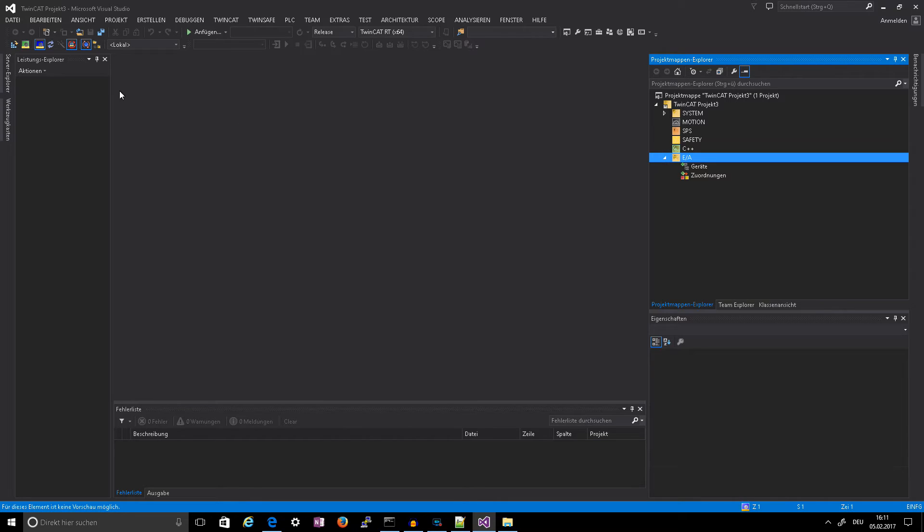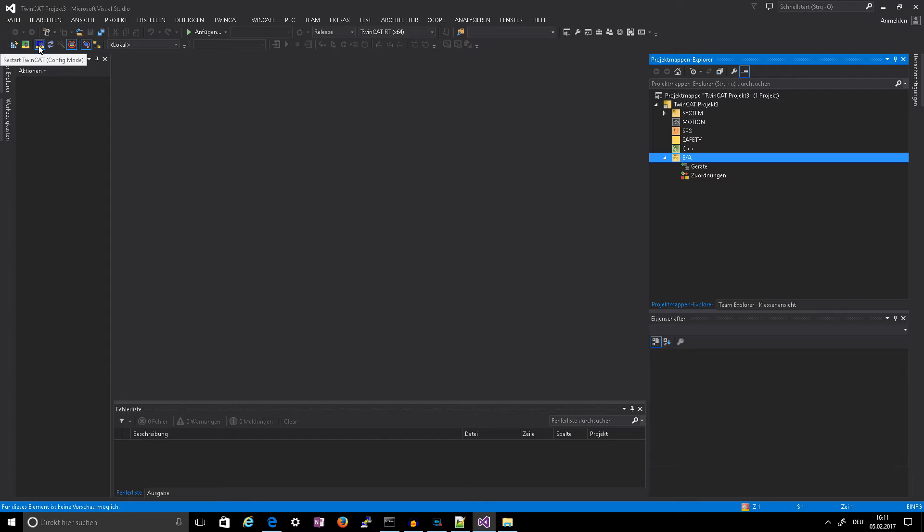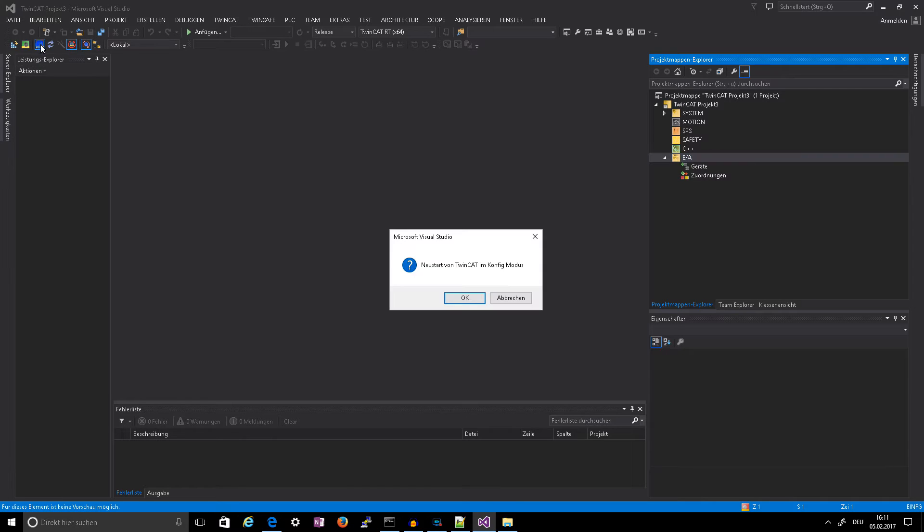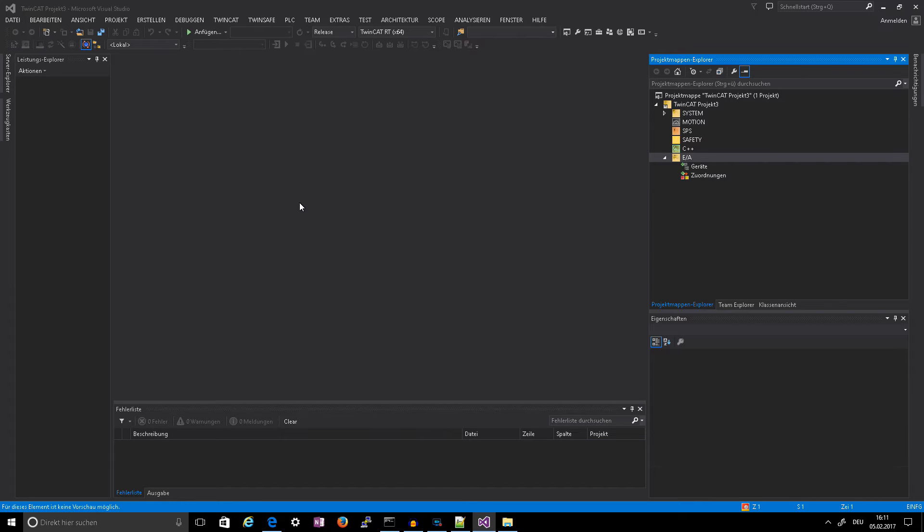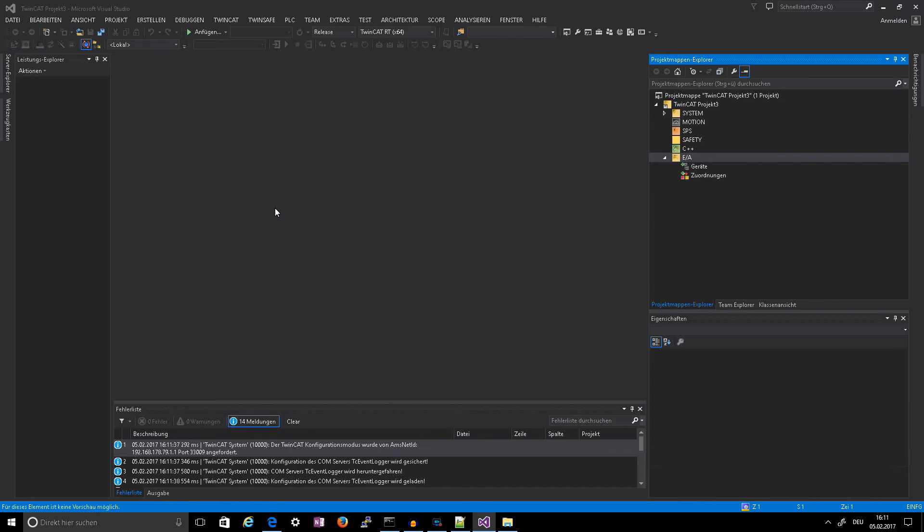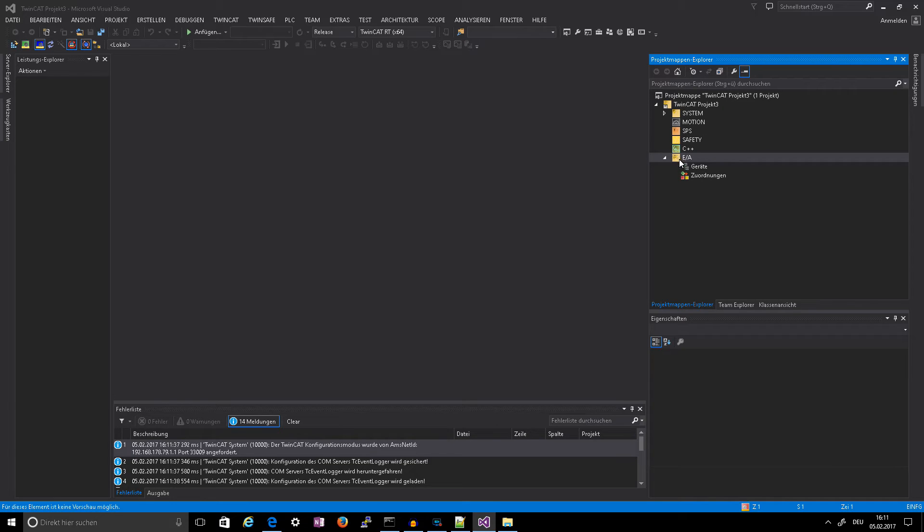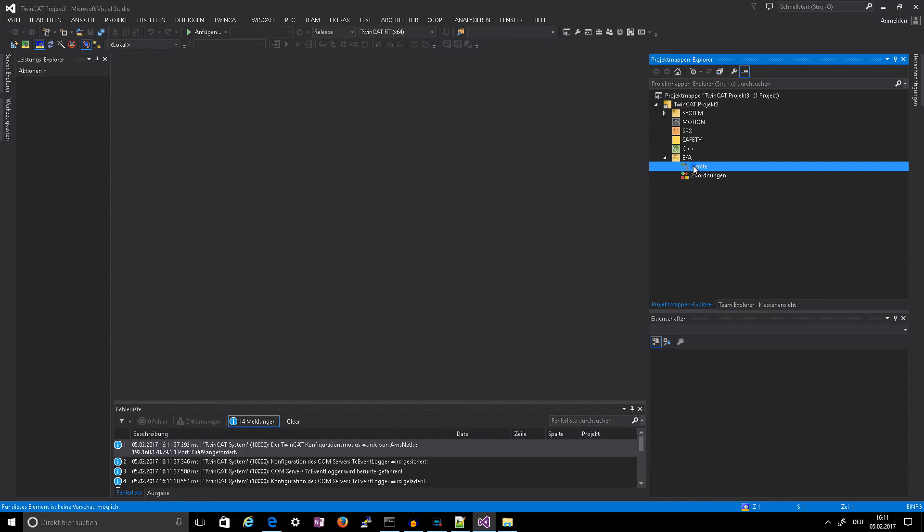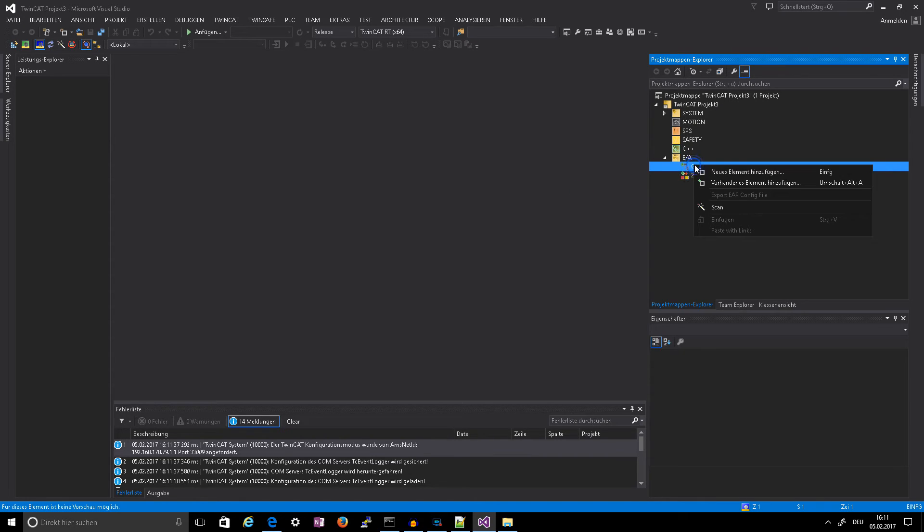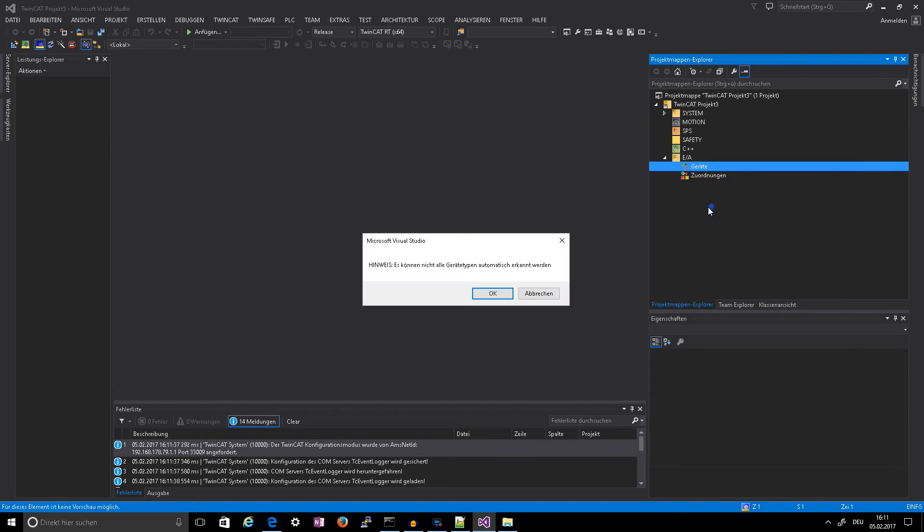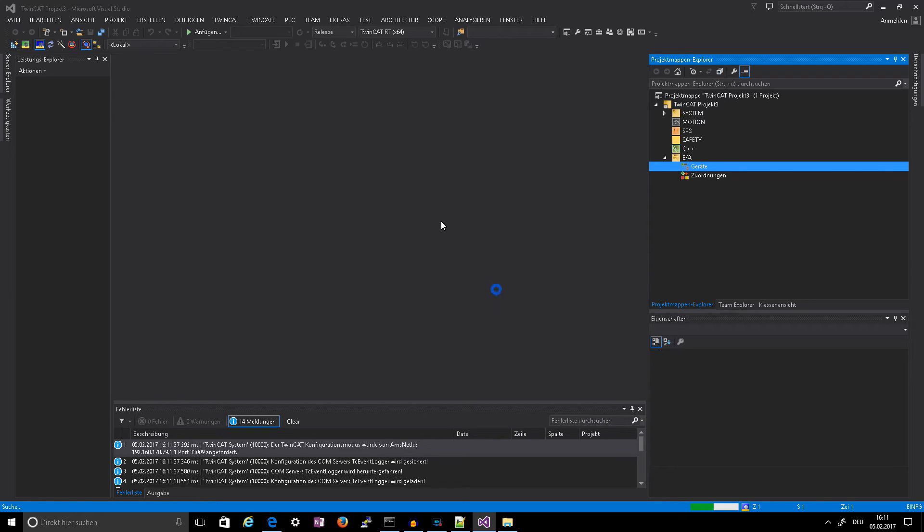After that you restart the EtherCAT TwinCAT Master in configuration mode, then you go to EA and then devices, right-click scan.